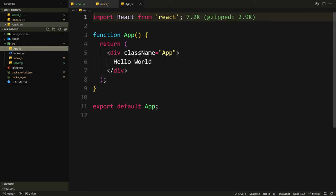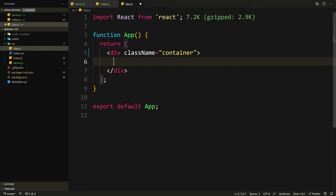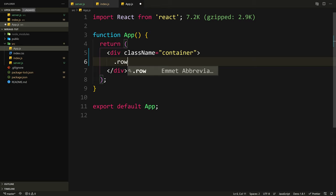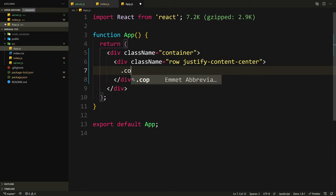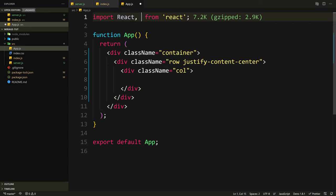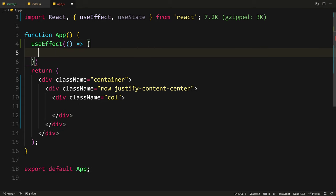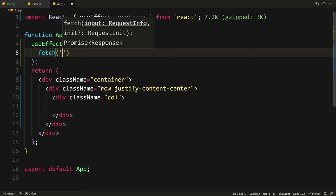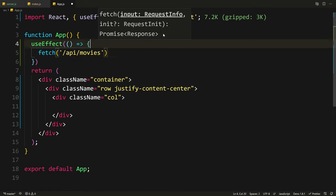Save server.js and go to index.js. We can simply say import from the same directory slash server, and this alone will make it work. Now go to app.js and change the app class to container so we can constrain the width of the page. Instead of hello world, create a div with a class of row and justify-content-center, then add a column. To show the movies we have to fetch them first, so I'm going to import useEffect and useState from React.